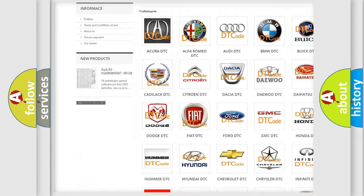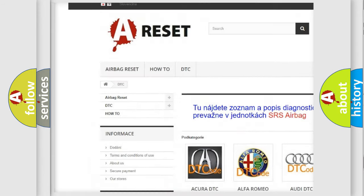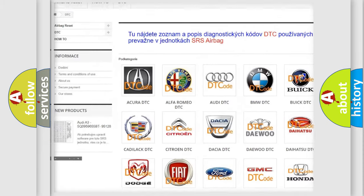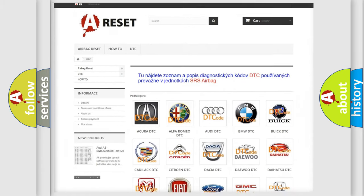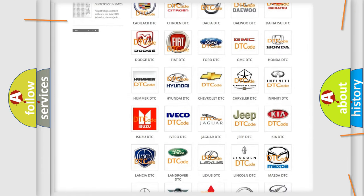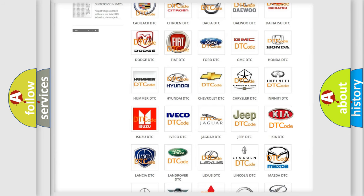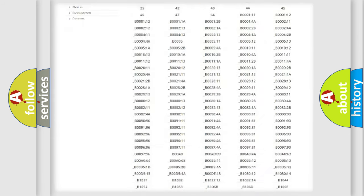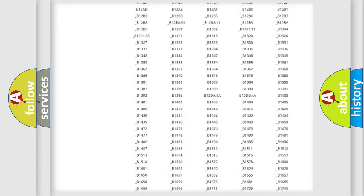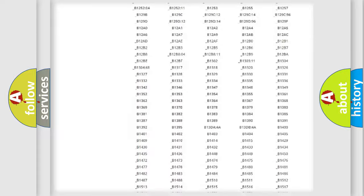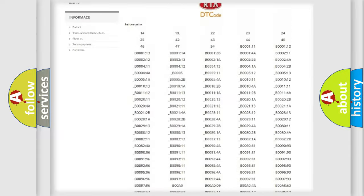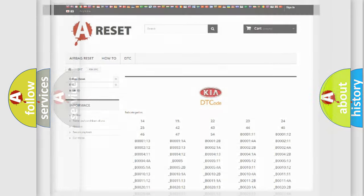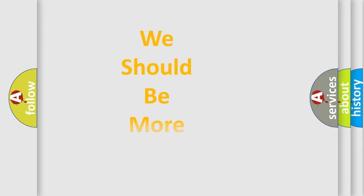Our website airbagreset.sk produces useful videos for you. You do not have to go through the OBD2 protocol anymore to know how to troubleshoot any car breakdown. You will find all the diagnostic codes that can be diagnosed in vehicles, and many other useful things.